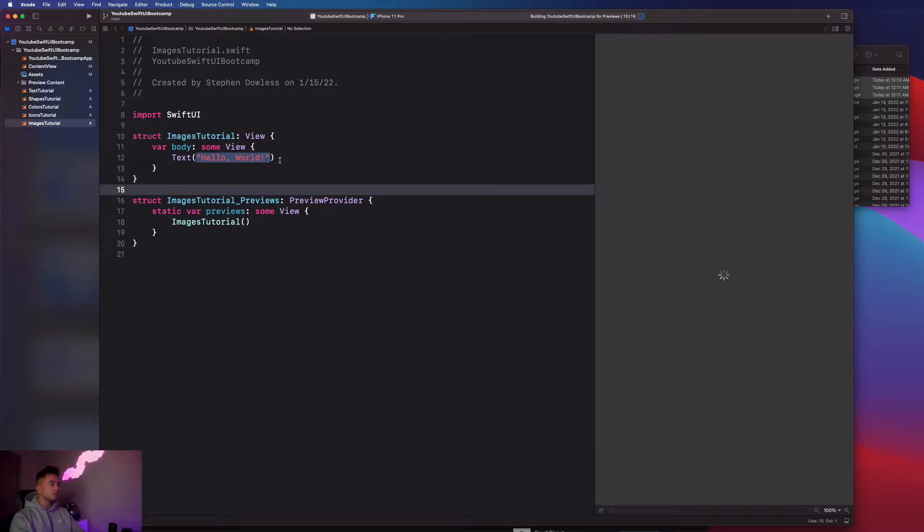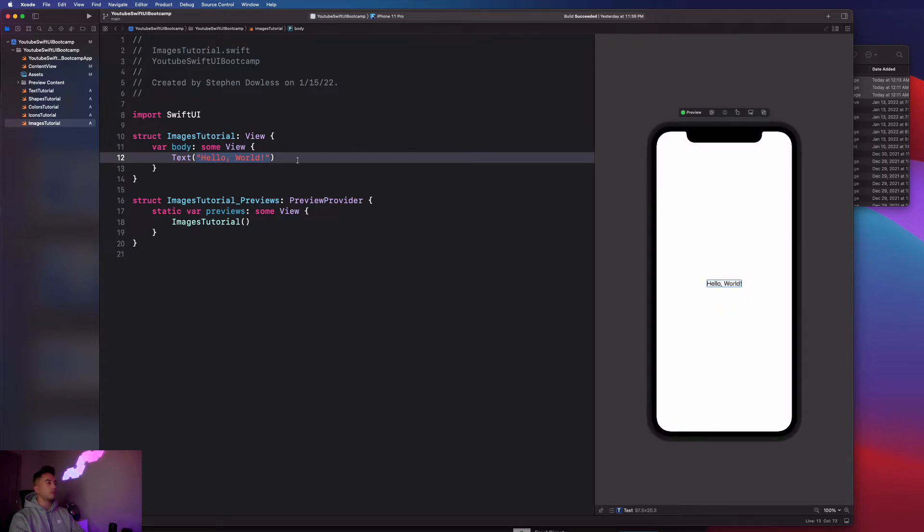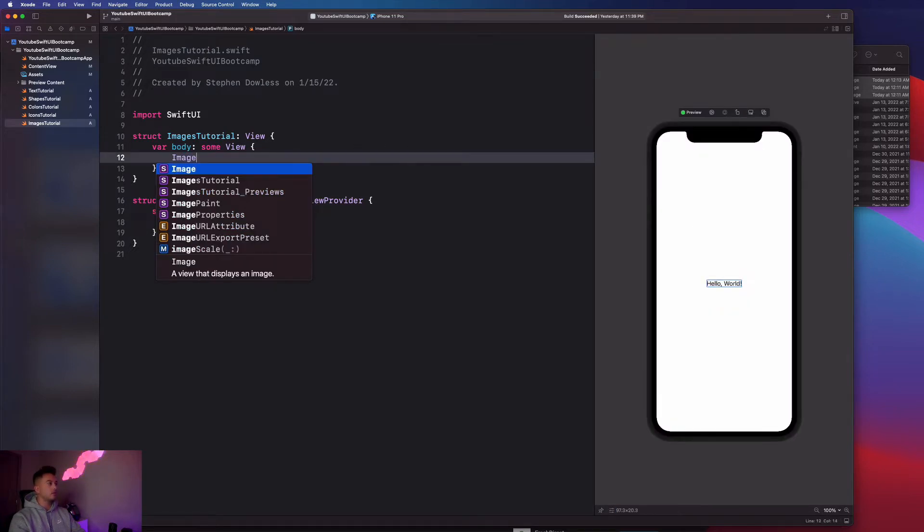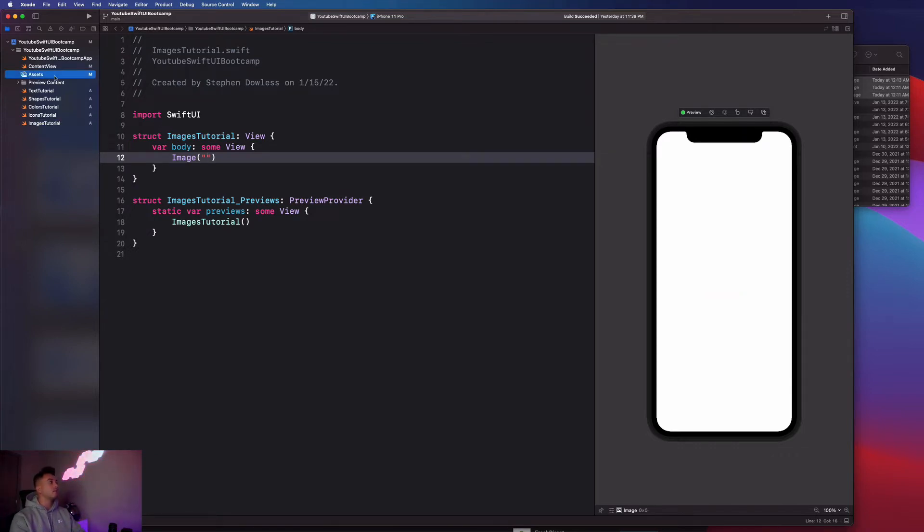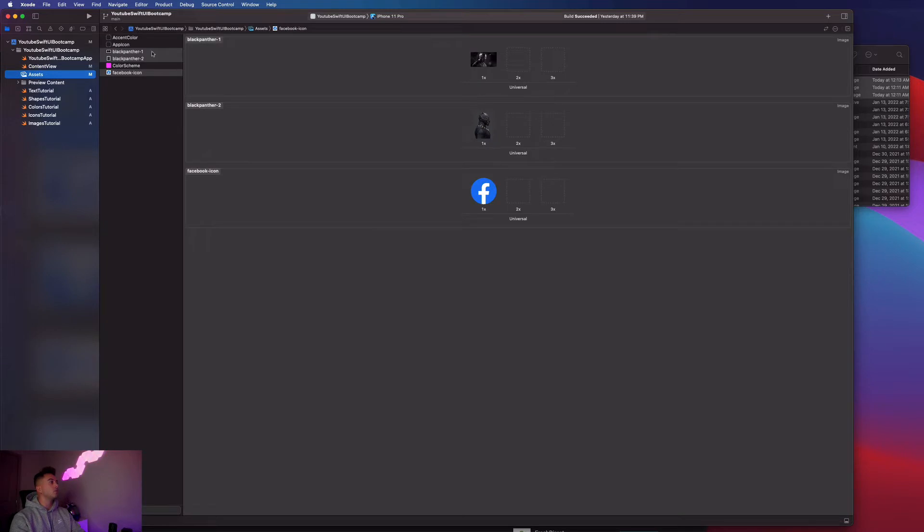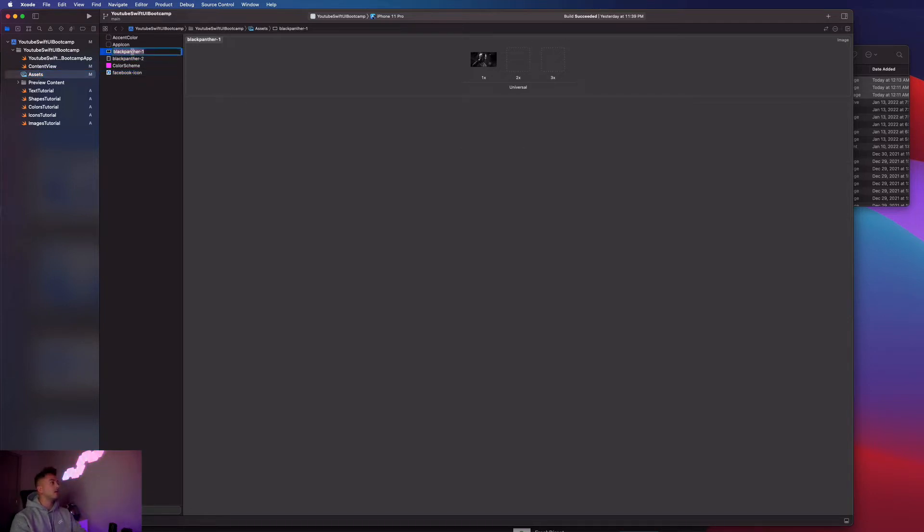This is going to be very similar to how we created our icon images with a slight difference. I'm going to say image, and instead of saying system name, you're just going to pass in a string. This string has to match up directly with one of your image names that you imported into your project. I'm literally going to copy this name black panther dash one and put it right here.